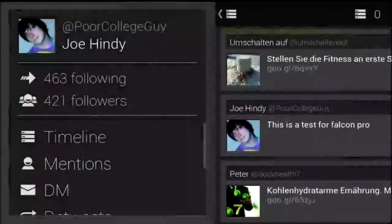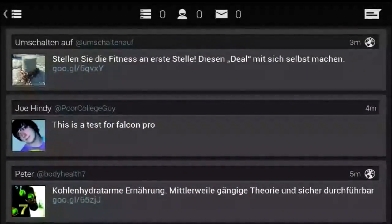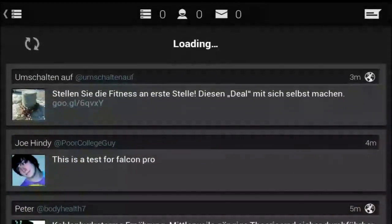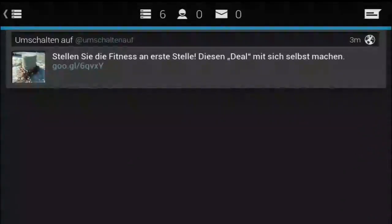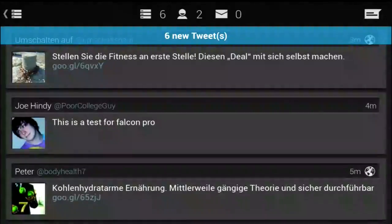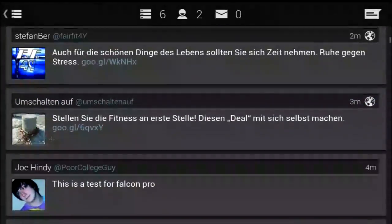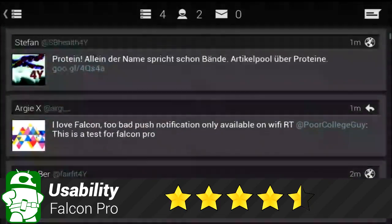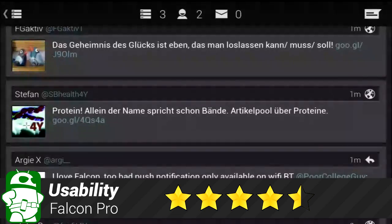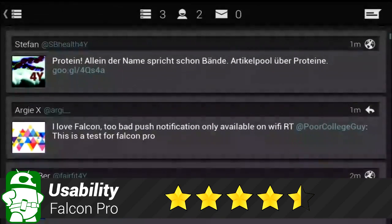This app is a usability dream. You can literally use this entire app with nothing more than swiping and a back button. There are no drop-down menus and everything feels very streamlined. When it's all added up, we gave usability a rating of 4.5 out of 5 stars.